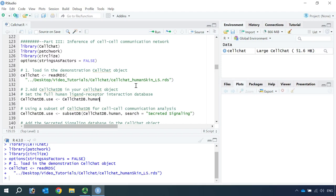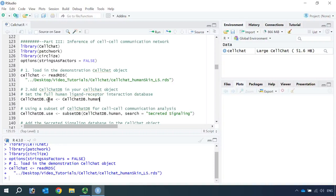Next we can set the CellChat database for our analysis. Because the dataset is a human skin single-cell RNA sequencing dataset, we need to use the human CellChat database. If you want to use the full database for your analysis, you can set the CellChatDB.human as CellChatDB.use.